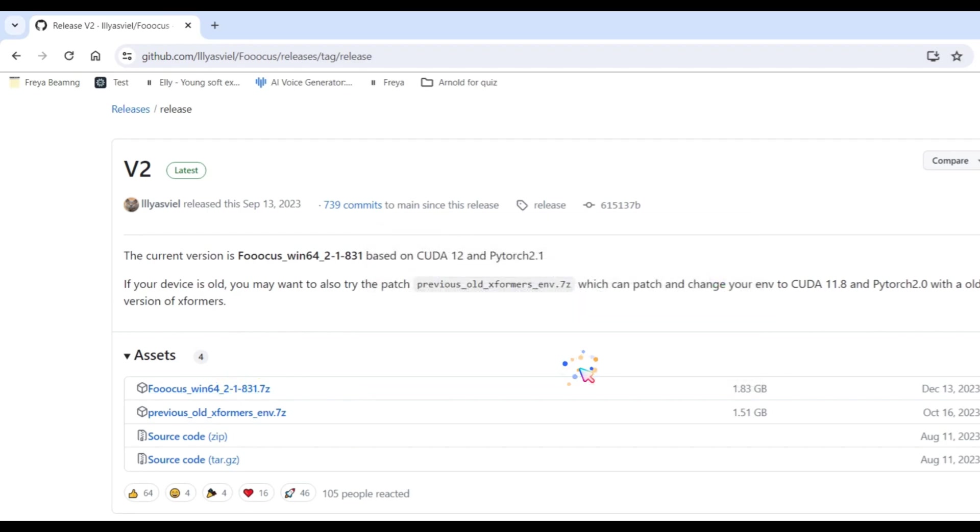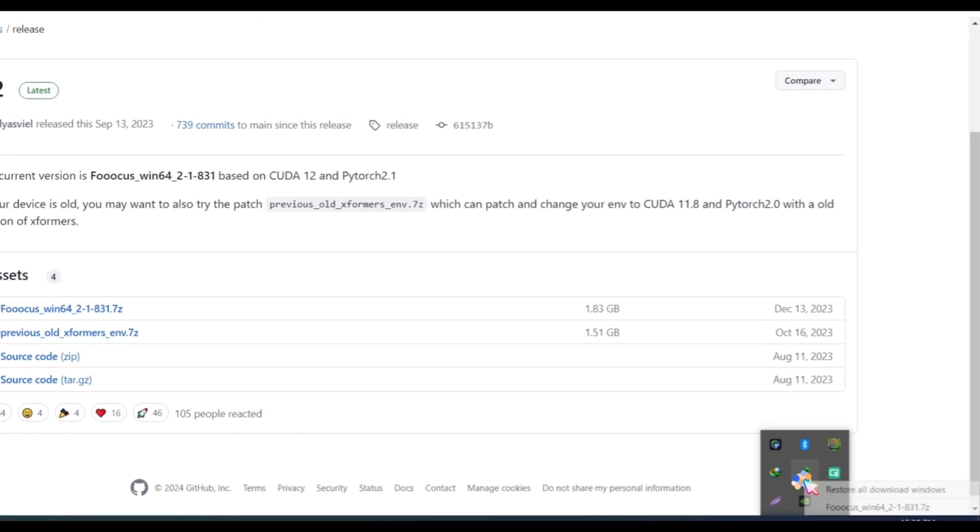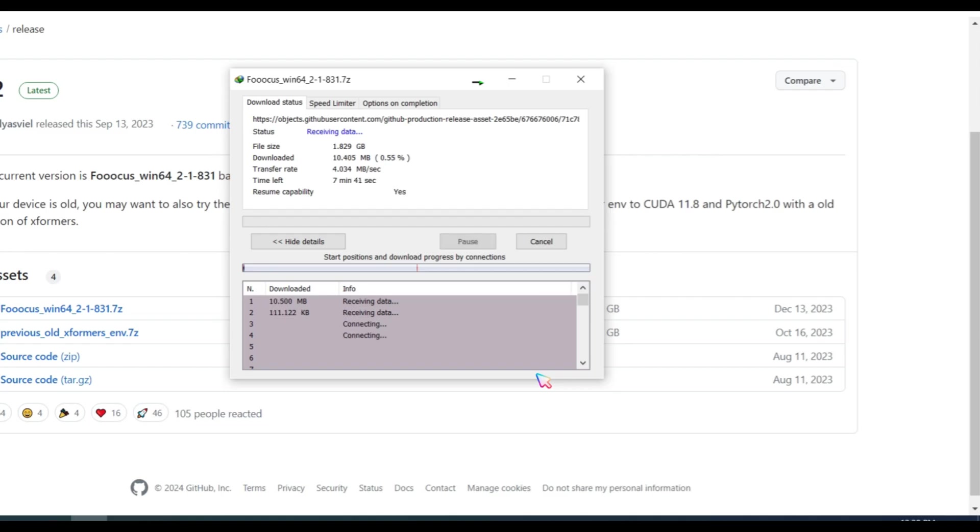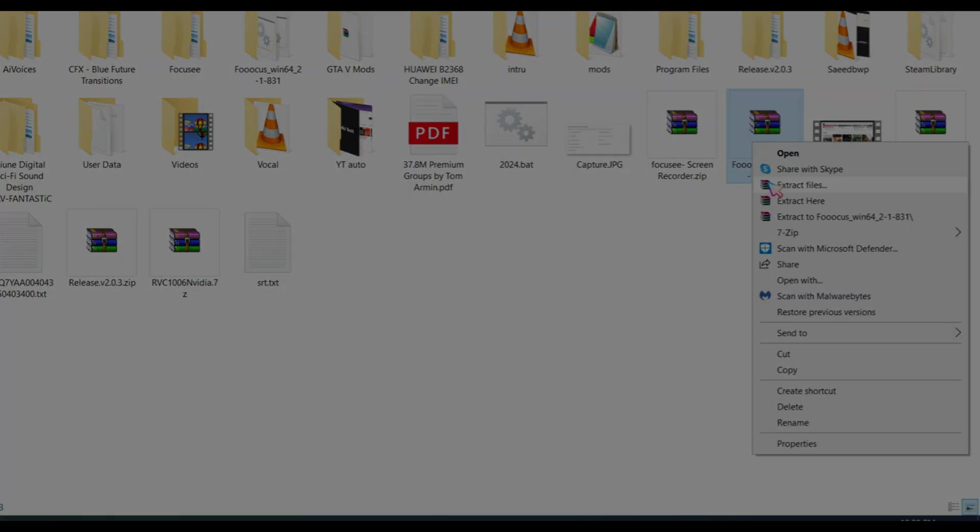Don't worry. Next, I will guide you on how you can use Focus on a normal PC or on a mobile phone. Now, extract the files from the zip file.